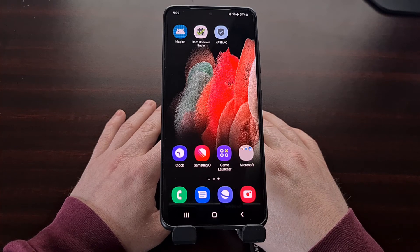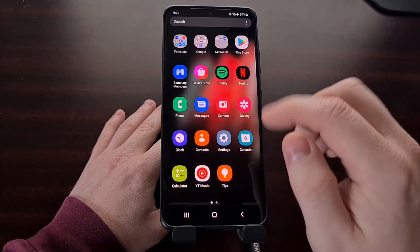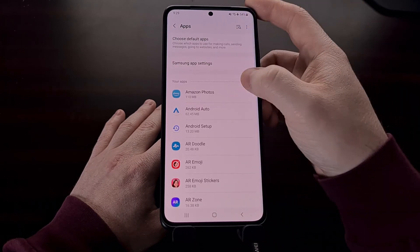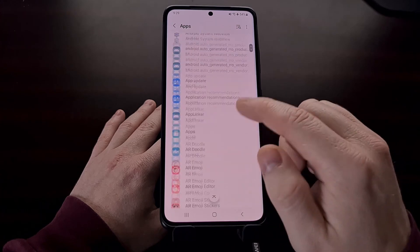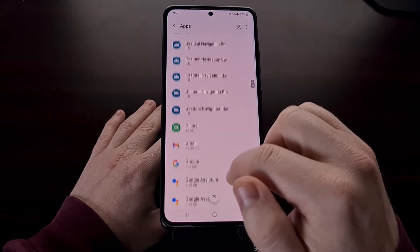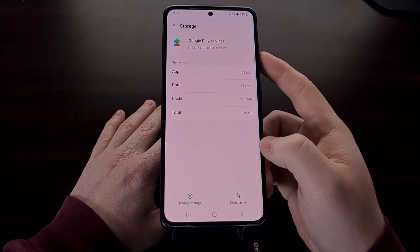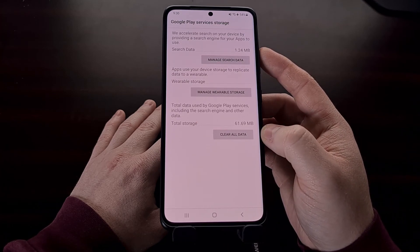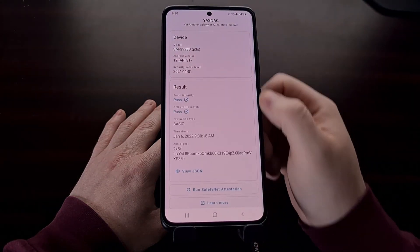If you are still failing SafetyNet checks, that's likely due to a caching issue. To work around this, open the Settings application, dive into the Apps section, and show system apps by tapping the sorting icon. Find the Google Play Services application, tap into Storage, and clear the cache as well as manage storage to clear all data. Once those two things have been done, restart your phone again and load up the SafetyNet check app to run your check again.